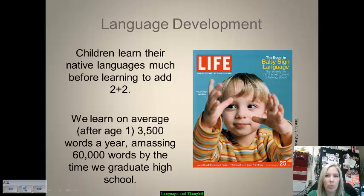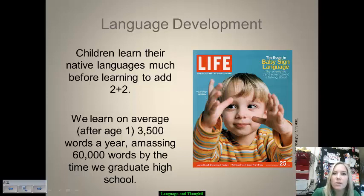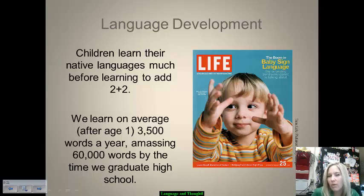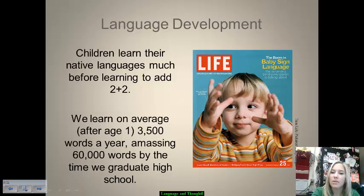Language development is also important to discuss when looking at thought. In most circumstances, kids learn their native language before even learning how to do basic addition. On average, after the age of one, we learn 3,500 words a year, and we amass upwards of 60,000 words by the time we graduate high school. It's remarkable not only that we can learn that many words, but retain them, understand them, and use them in our everyday interactions.